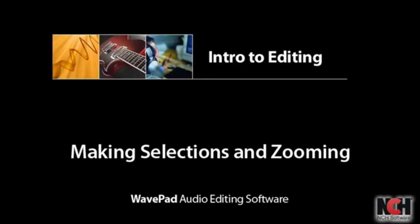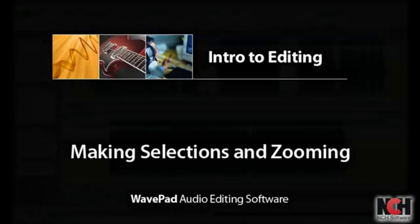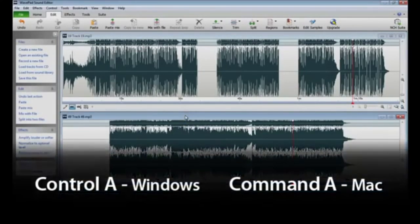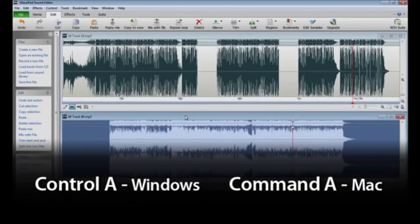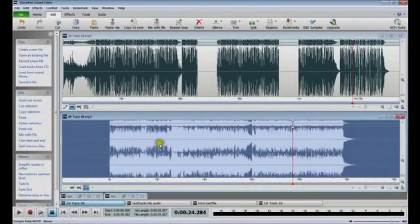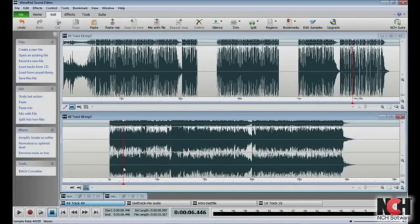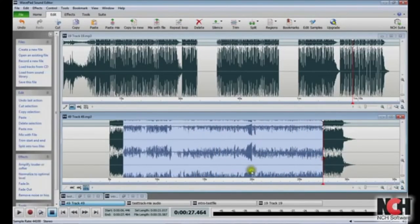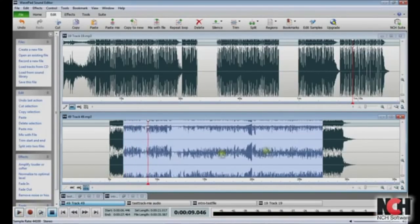If you want to move parts of your audio around within the file on WavePad, or copy a portion to another project, you'll first need to make a selection. The easiest way to select the entire file is to press Control-A or Command-A on a Mac. Once selected, the entire file will be highlighted. To select a smaller portion, click at one end of the area and drag to the other end of the selection. Clicking Play will play only the highlighted area so you can make sure your selection is correct.